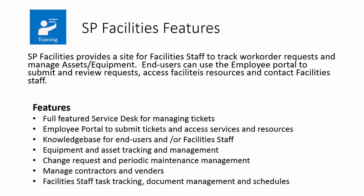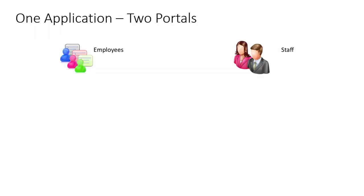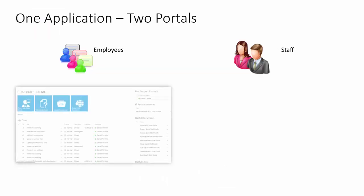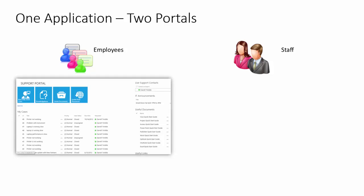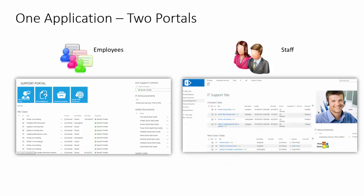And for the facility staff, you can have task tracking, document management, and schedule tracking. The application is really set up as two portals in one. For the employees, there is a support portal from which they can see the status of different requests they've made, as well as announcements and other information.